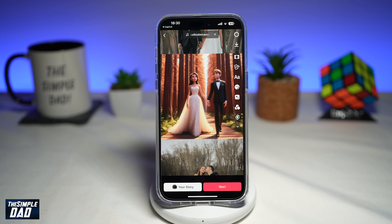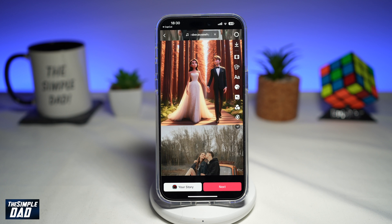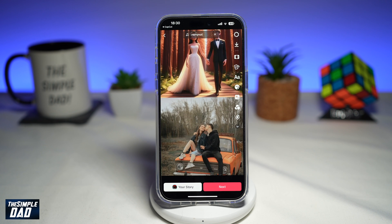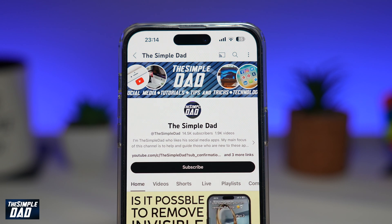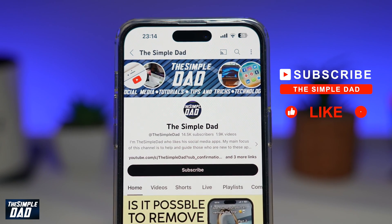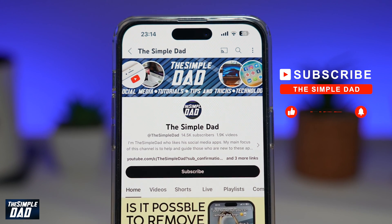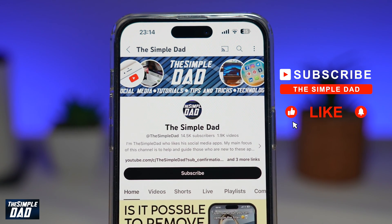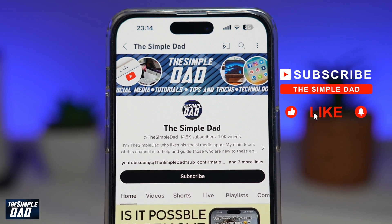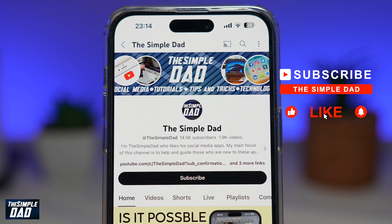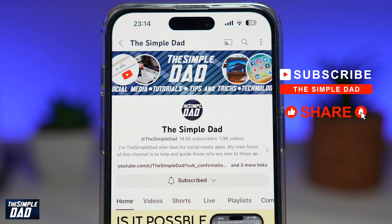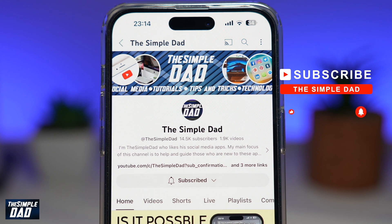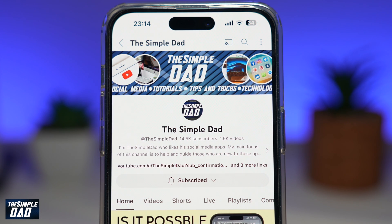So there you go — that is how to create the Bing Disney Pixar AI trend video on your phone. If you're new on the channel and you want to find out more about your iPhone, your Android phone, or any other social media apps, don't forget to subscribe to this channel. Hit the like button if you find this video useful. Thank you for watching and see you in the next one.